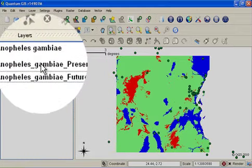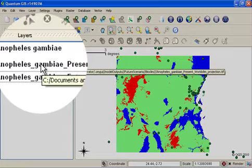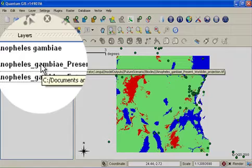Welcome back to our tutorial series on how to use OpenModeler within QGIS. In this tutorial I'm going to show you how to use the raster calculator tool that was created for this project so that you can do some post-processing analysis on your models.